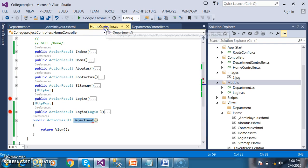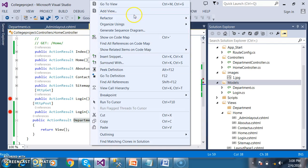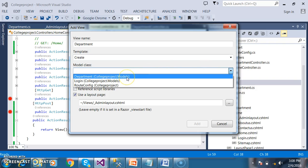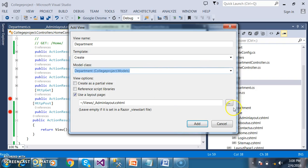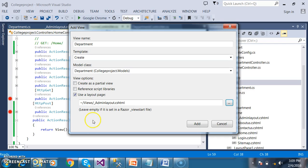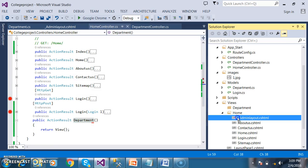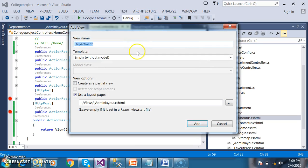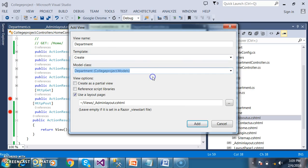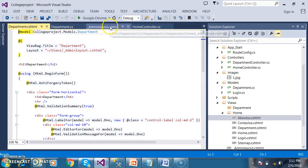I will build the solution. Now I want to create a department view. Right-click on Department, Add View. Here you can select the model class — Department. I will select the admin layout CSHTML. Click Add button. We successfully added the Department.cshtml.